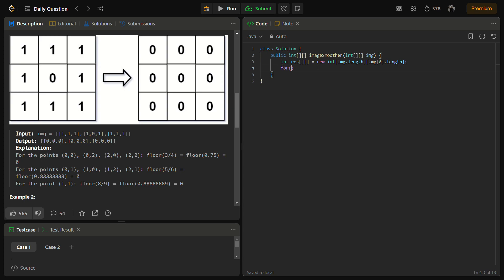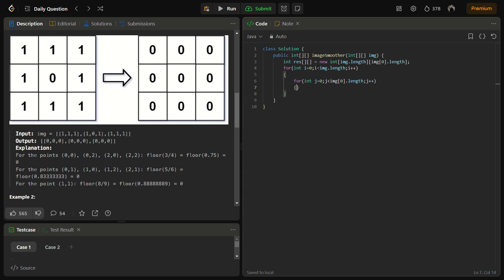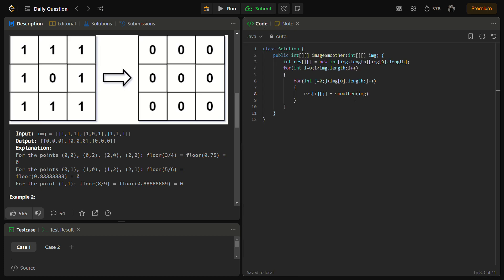Now we have to iterate for the smoothing. So what we were talking about, keeping the surrounding cells. For each cell in the matrix we will be calling the smoothen function.